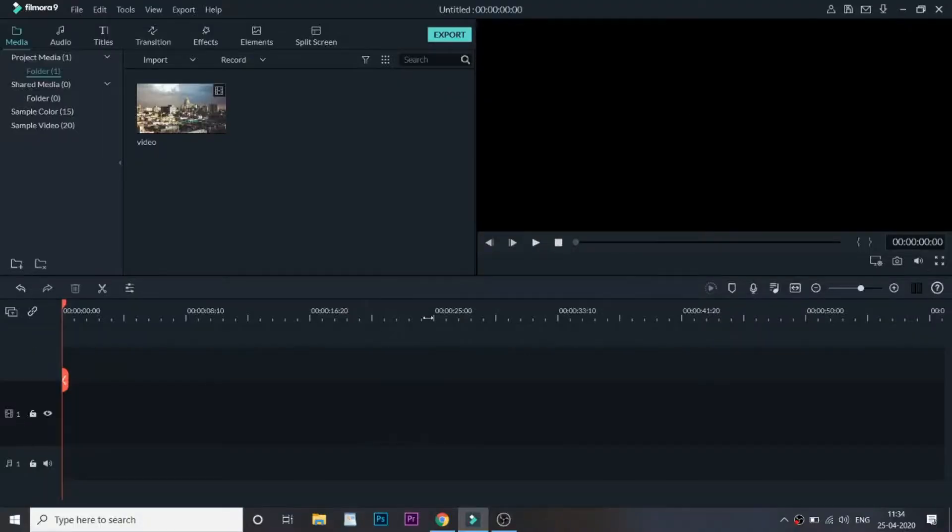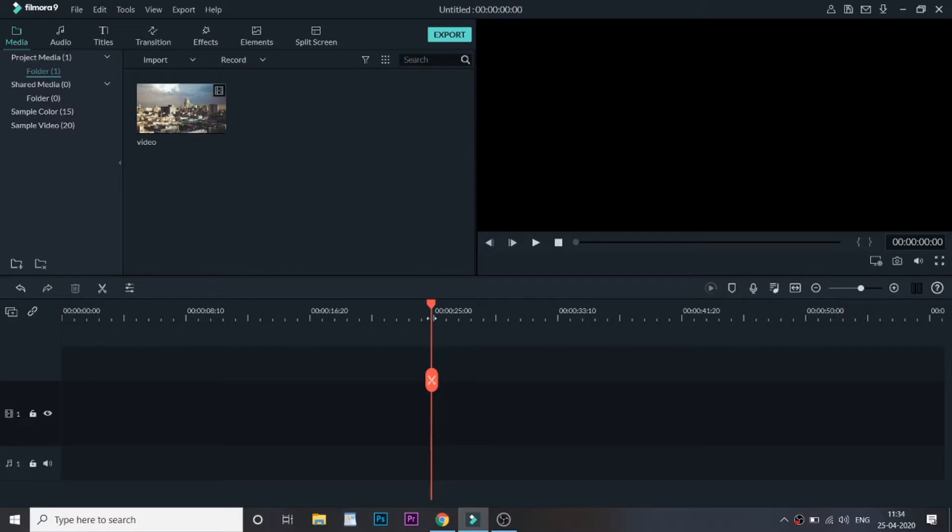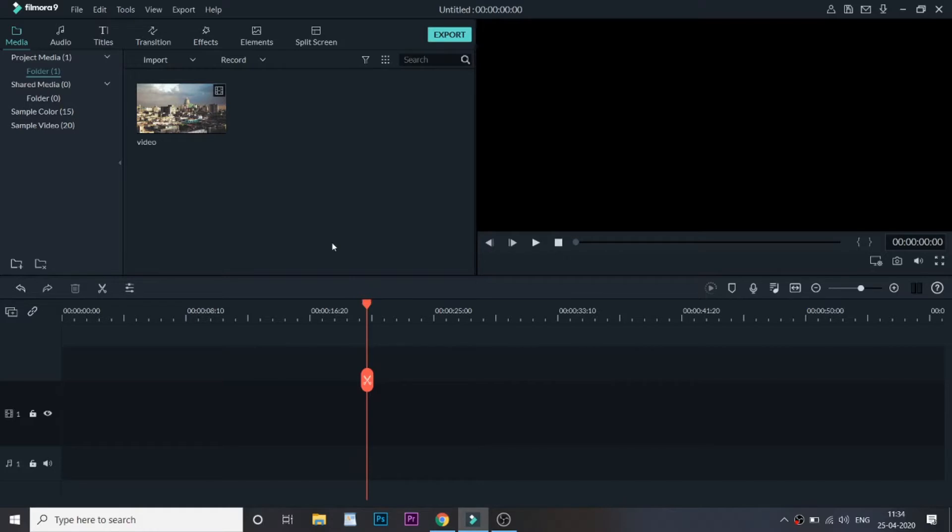Hey guys, welcome to another video here at Creator's Theory. In this video we'll be trying to recreate the animation effect that you just saw. This is the simple basic animation effect that we will be recreating here at Filmora.